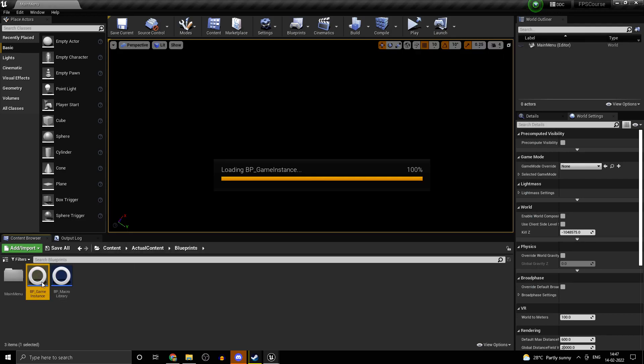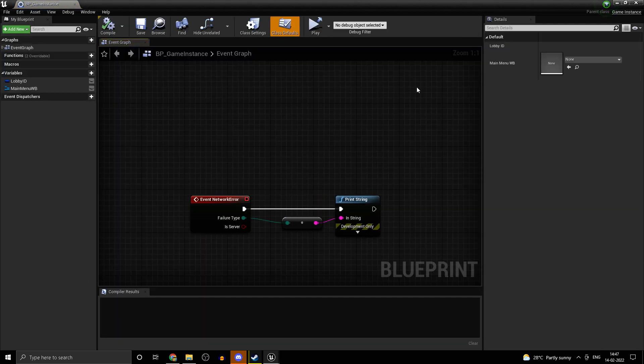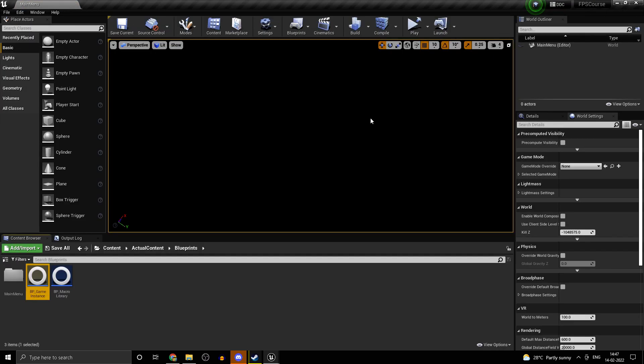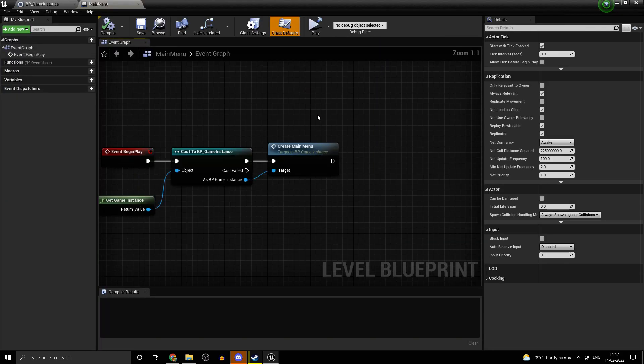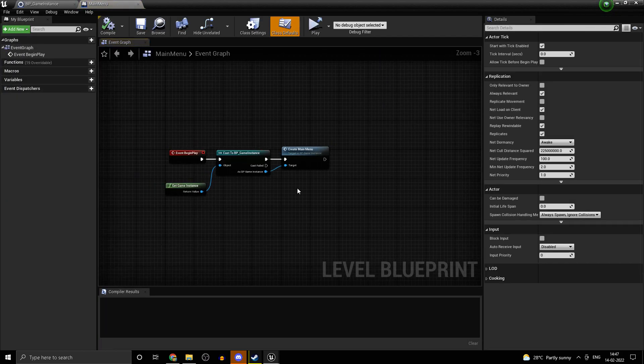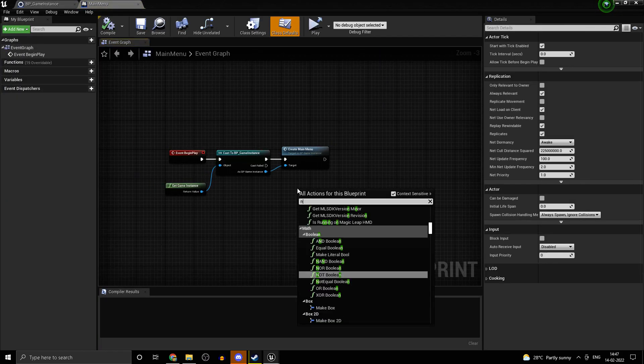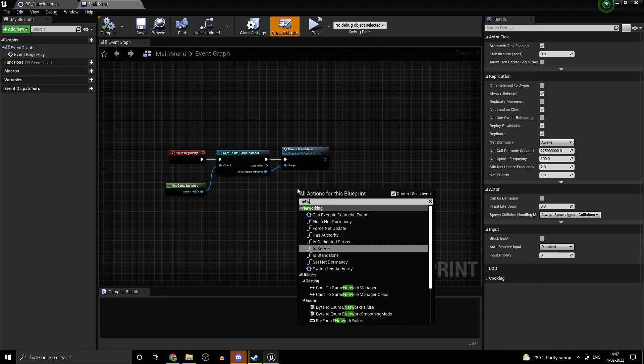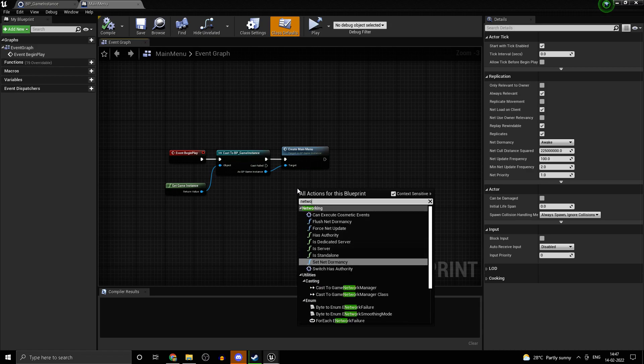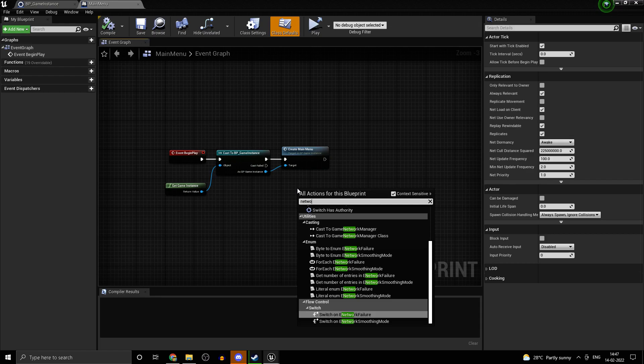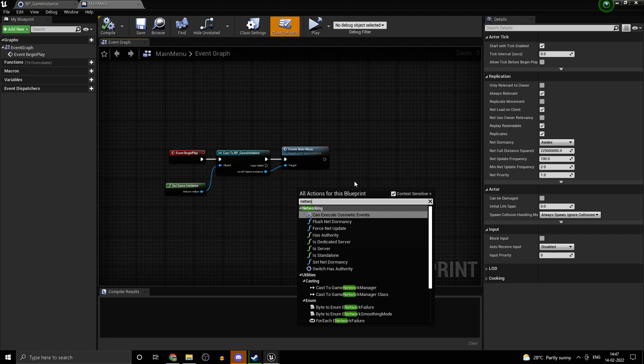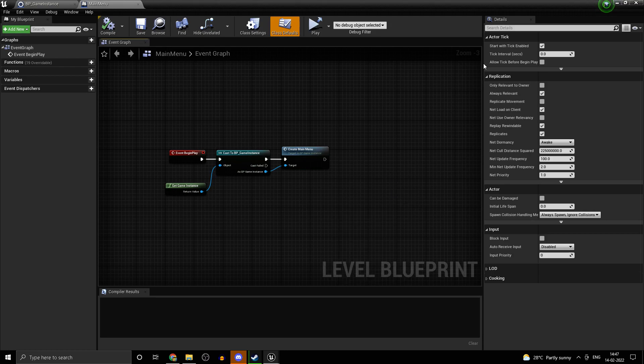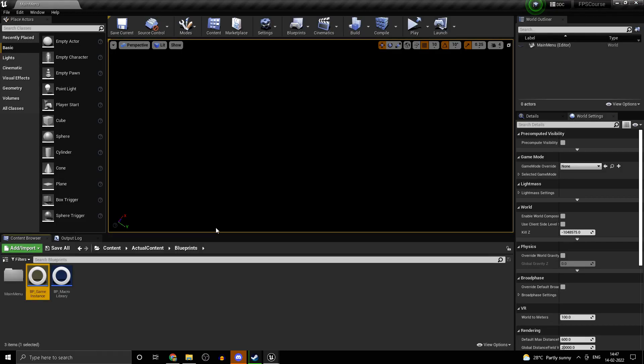We have transitioned from a lobby to a match. Just to prove to you that this is in fact networked. I guess there is a node or something networked. I'm not really sure. Anyways, we will look into that later. That's basically how you transition from a lobby to a game.